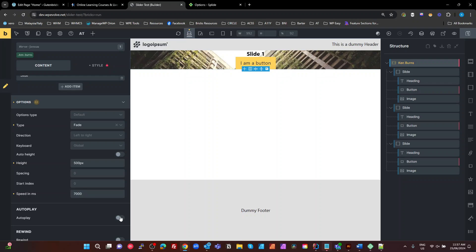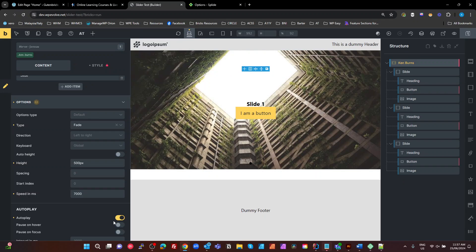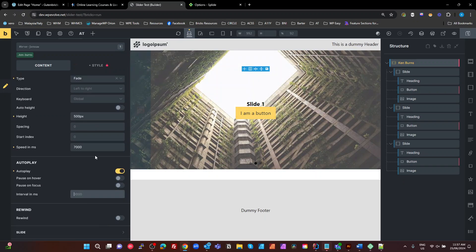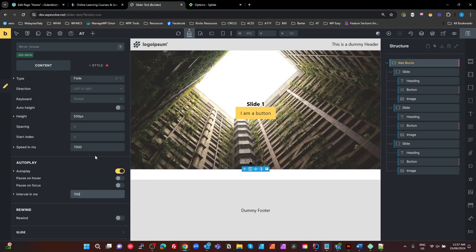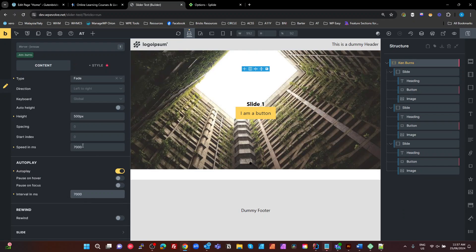Then we're going to do autoplay. And we want to set that number to be the same. So we want it to be 7,000, exactly the same. So it takes the same amount of time to transition as there is a delay before the next one comes in.